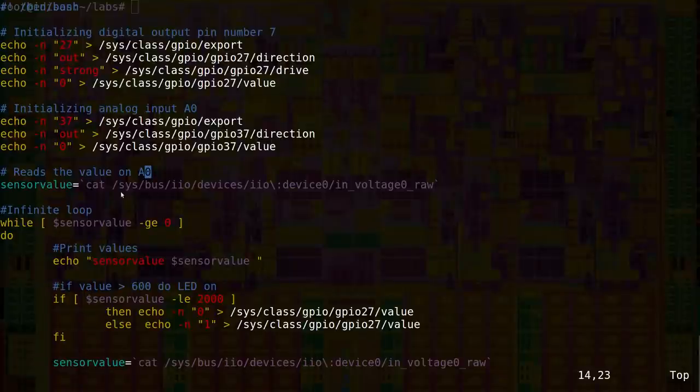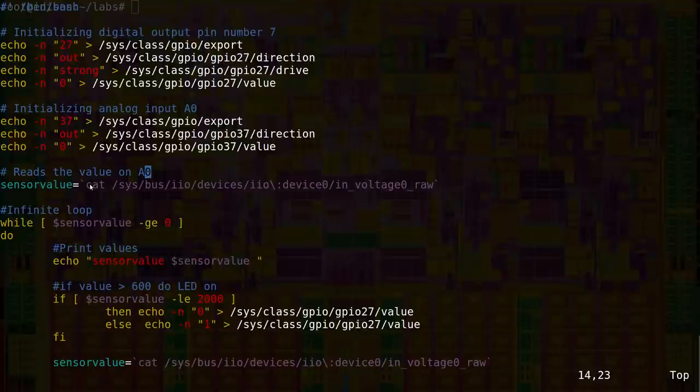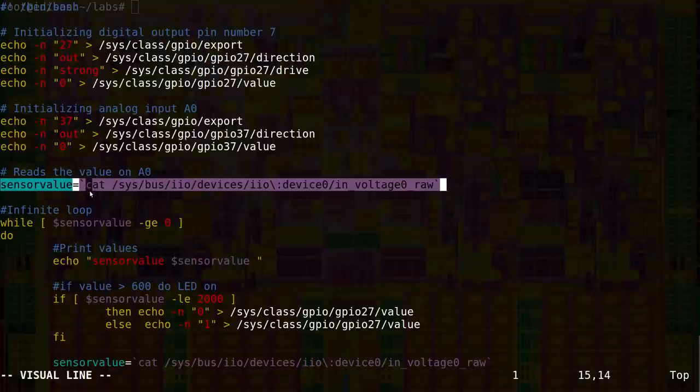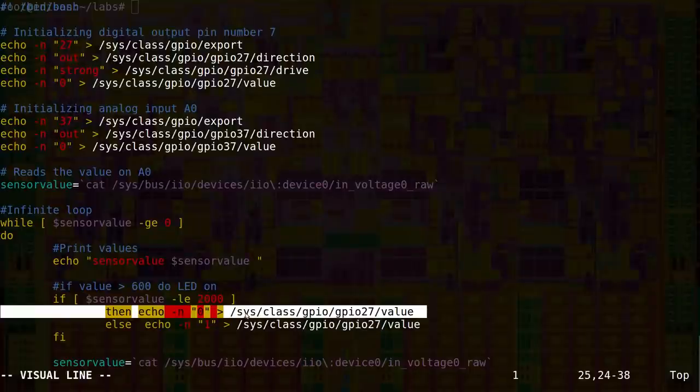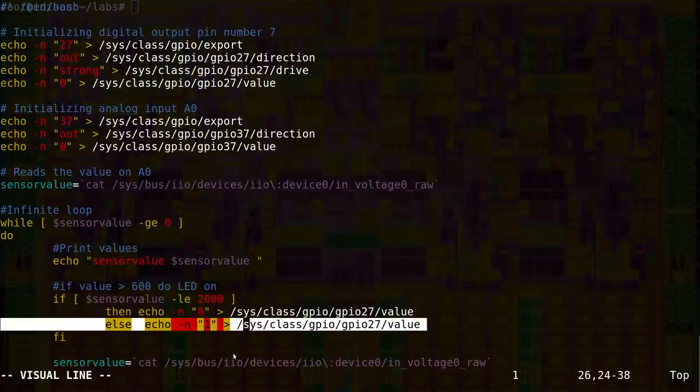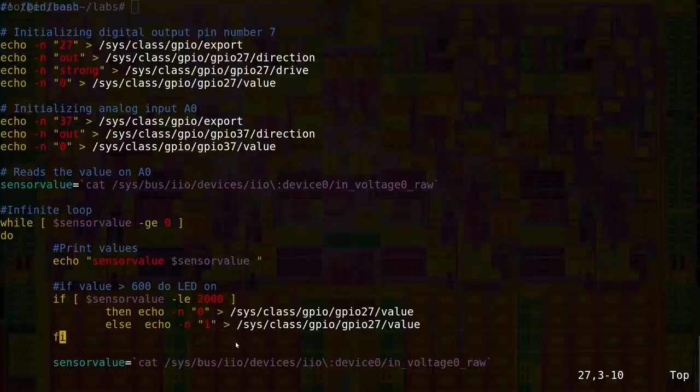To read from analog, read this file. To write to digital, write in this file 0 or 1. That's all.